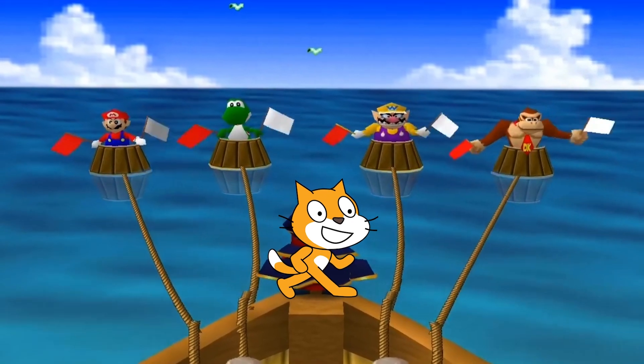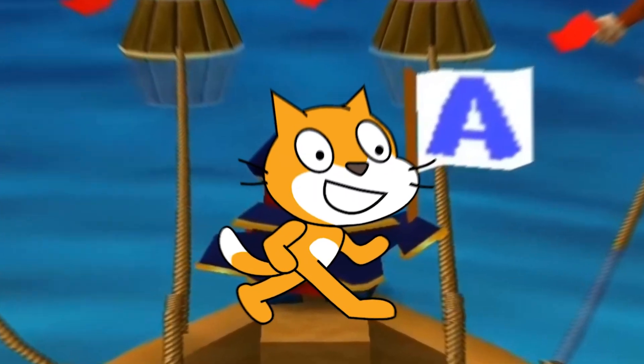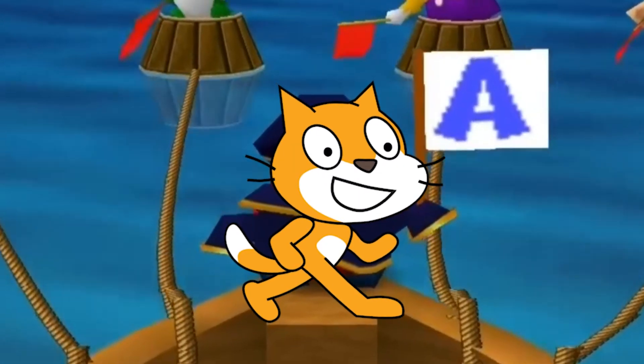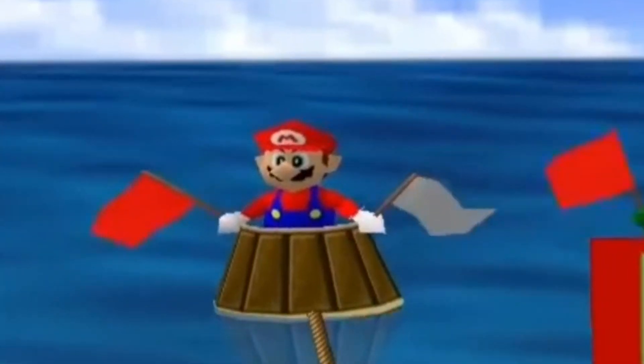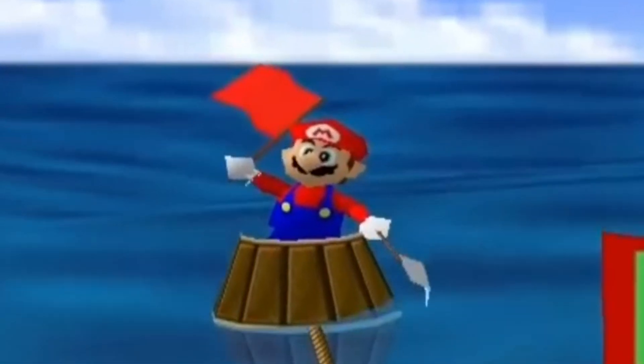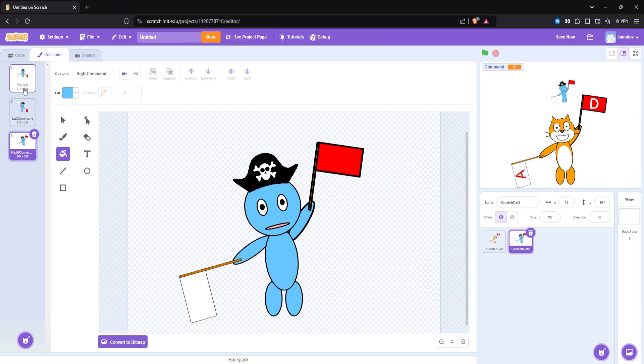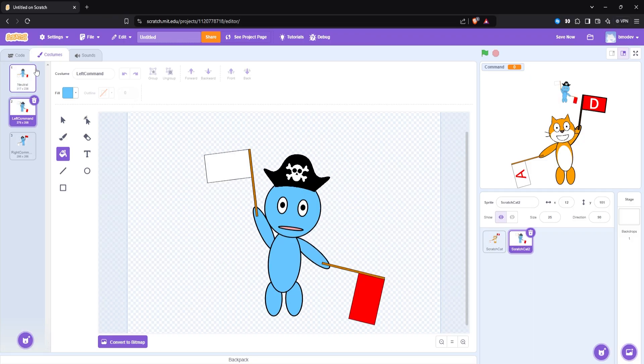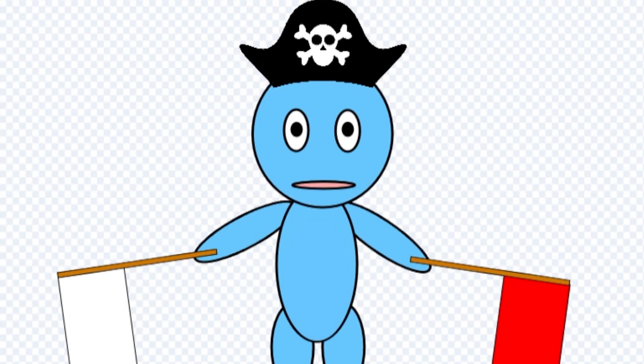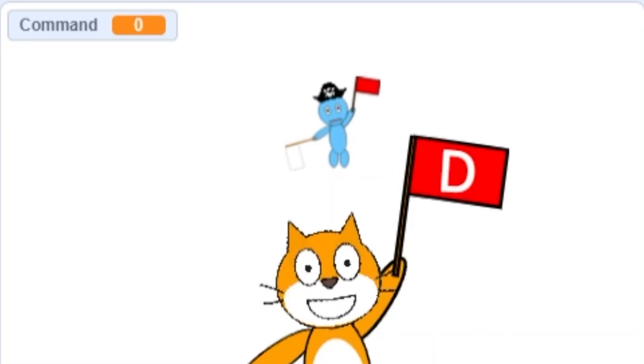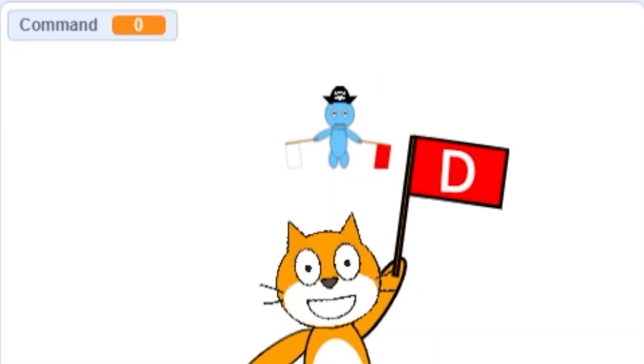The next step for our game is now that we actually have the cat raising the flags, we need the player to actually raise their flag too. So I made a character for the player. He's beautiful. And I placed it behind the cat. And now if you press A or D, you'll raise one of the flags.